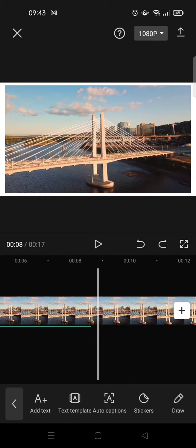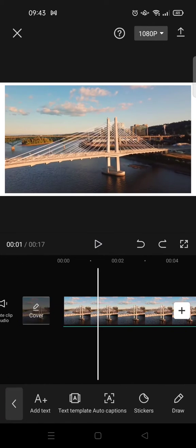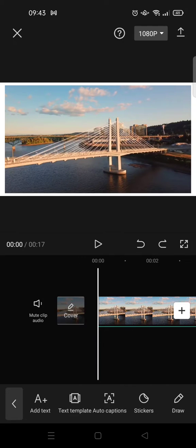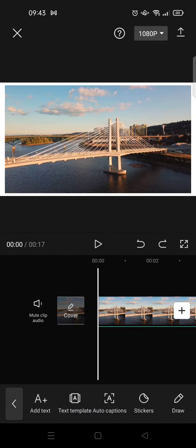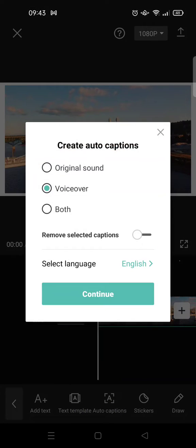Okay, so I'm going to put the auto caption. What you need to do is you can just click on text, and then here you'll see the auto captions option. Here you choose the voiceover, but if you